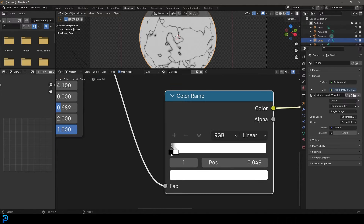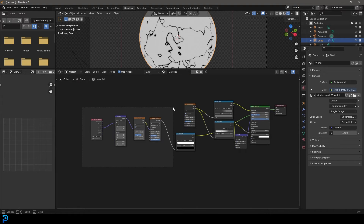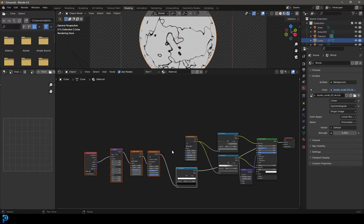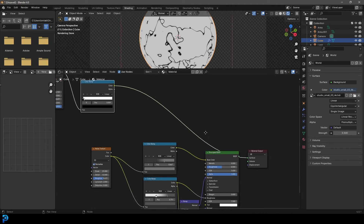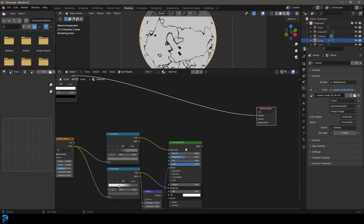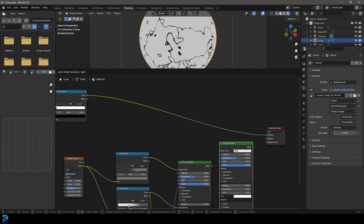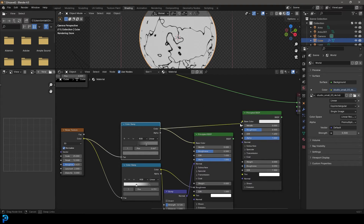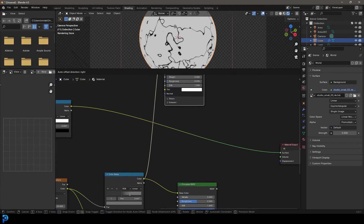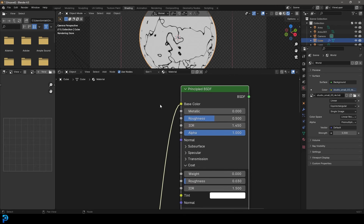Make sure these two values are nice and tight, close together. Now grab these nodes we just created, go G and move them up. Come over here and grab our principled shader, go Shift D to duplicate it, and move it over. Take the color ramp output and plug it into the base color — this is going to be our second material, the inside of the cracks.